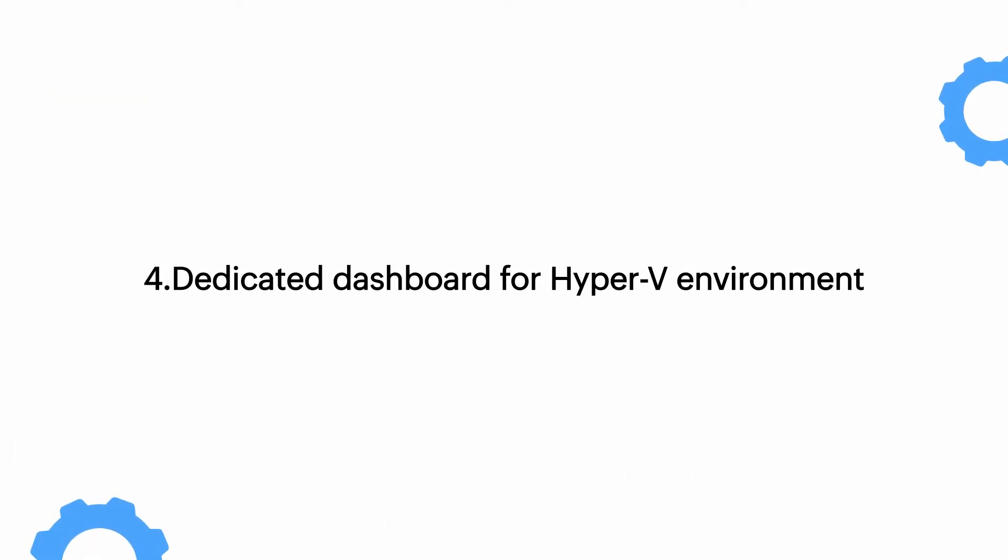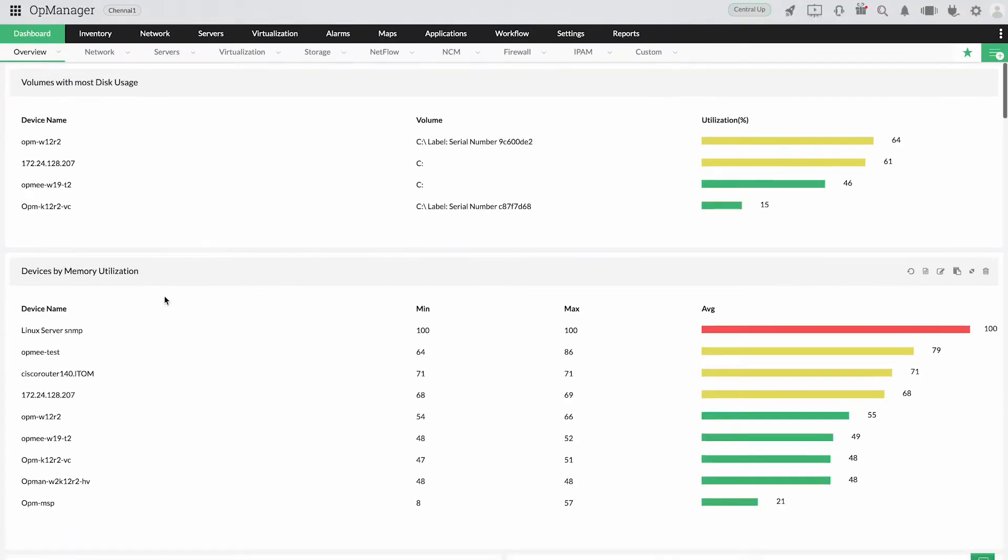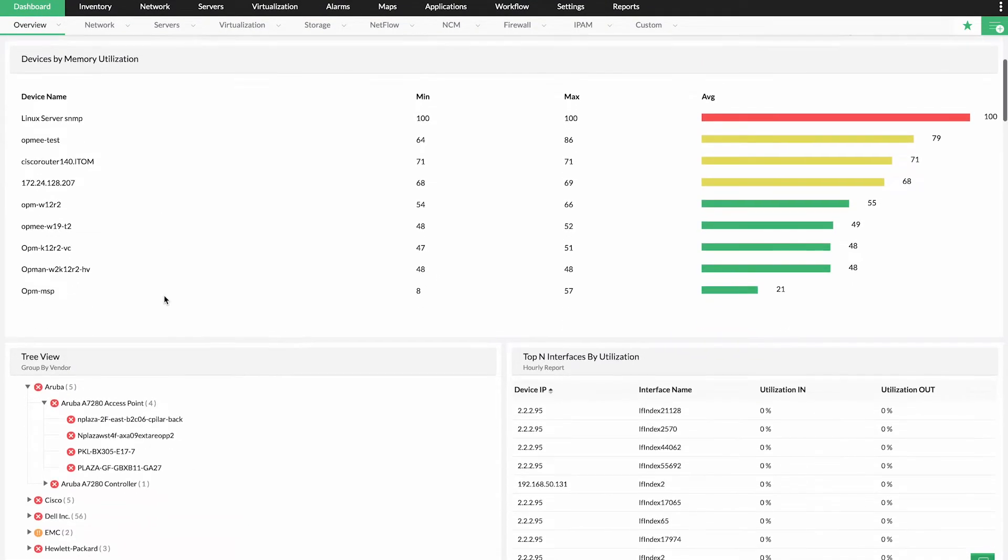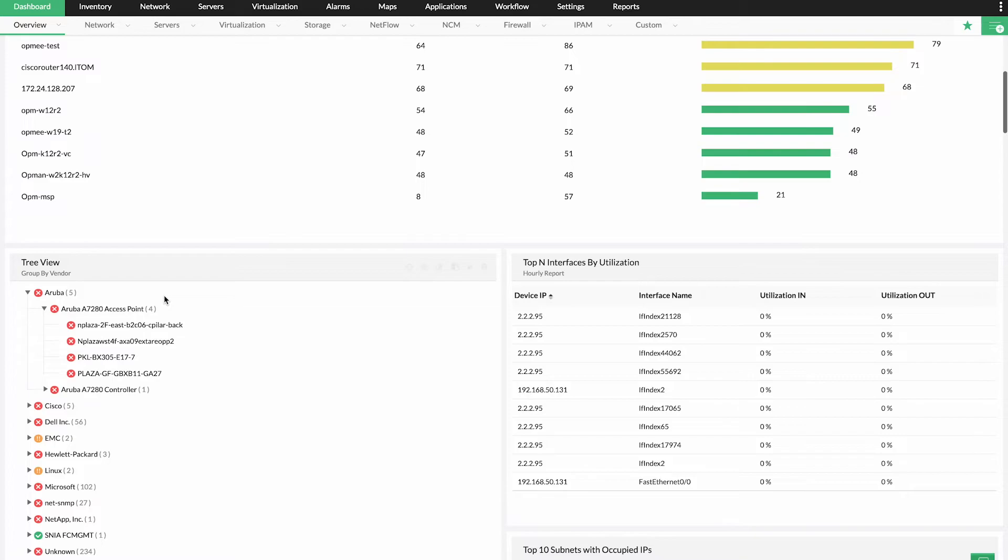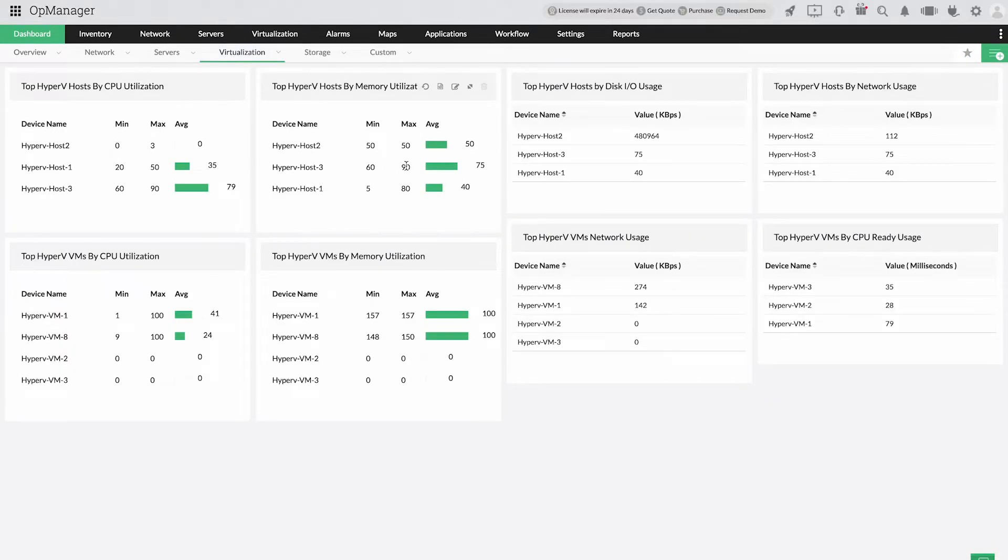4. Dedicated dashboard for Hyper-V environment. OpManager automatically creates a unified view on the dashboard with the data collected from each monitor, such as top Hyper-V hosts by CPU utilization, memory utilization, and disk usage.